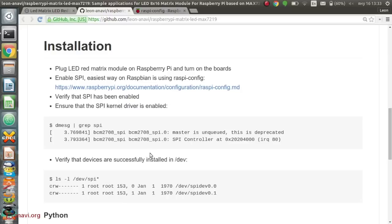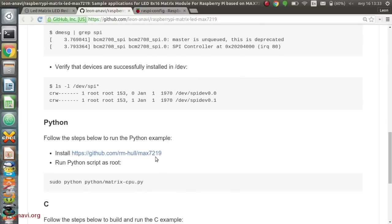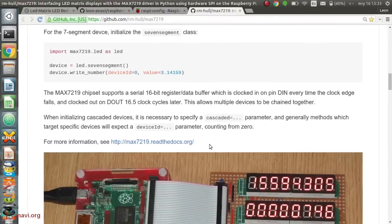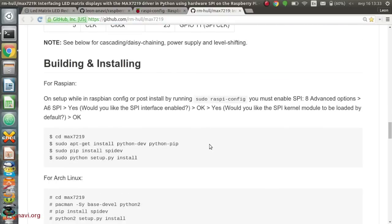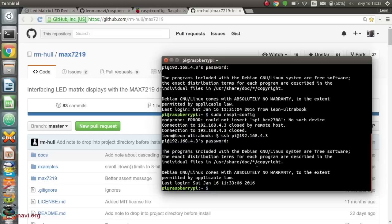My Python script is based on MAX7219 open source project on GitHub. Please read the instructions and install it as shown in the video.